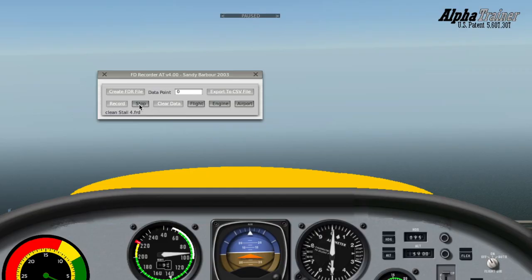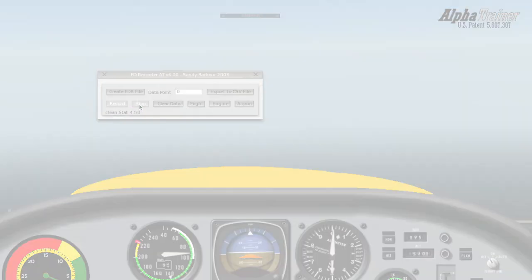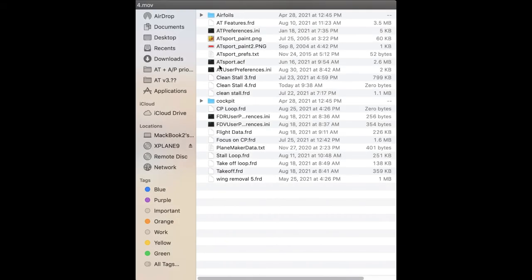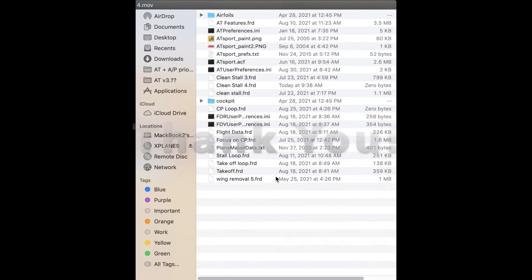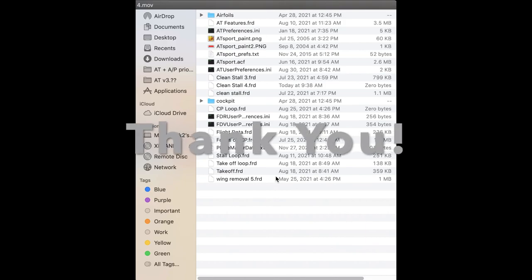Note: when you click Stop on the recorder, the recording will be saved to that aircraft folder. Manage and back up those .frd recordings from there. Thank you.